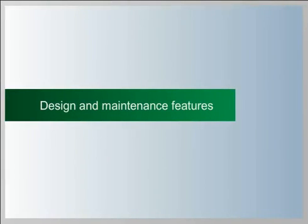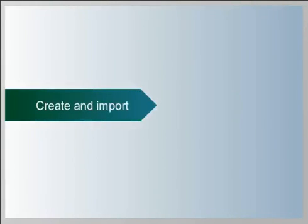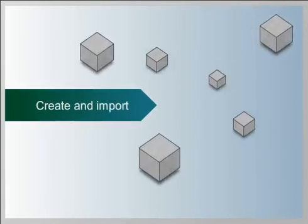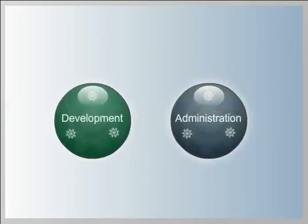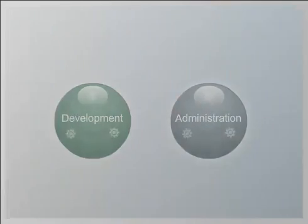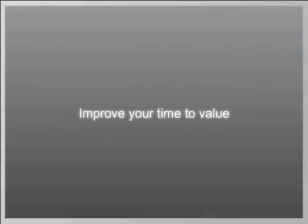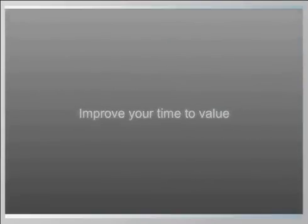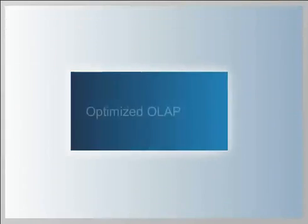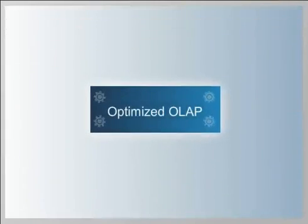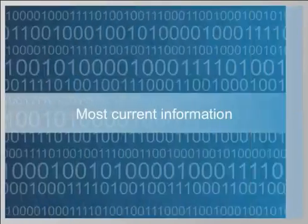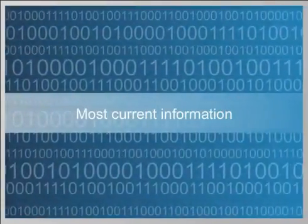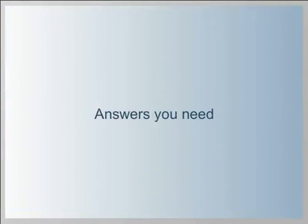Integrated design and maintenance features enable you to create or import cube models and to use optimized development and administration resources to improve your time-to-value. With IBM Infosphere Warehouse, optimized OLAP means faster access to the most current information for the answers you need.